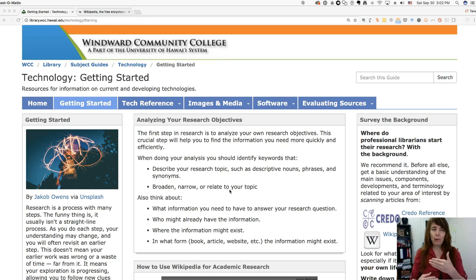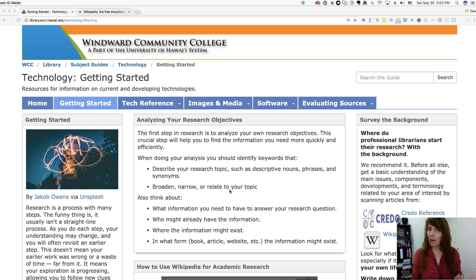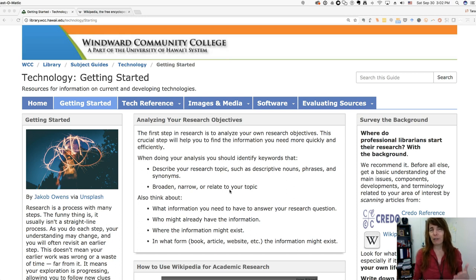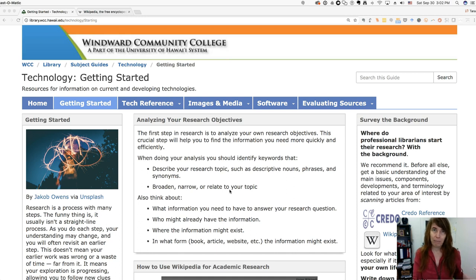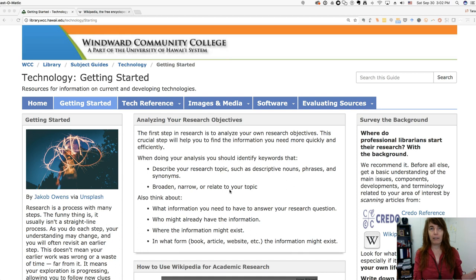One thing I like to do is start with an encyclopedia article about my broad research area, and one thing I like to use for this is Wikipedia. I know you've heard your instructors say you can't use Wikipedia for your research project — what they mean is you're not going to use it as one of your cited sources of information. You're not going to get up there and say 'according to Wikipedia, the three most important aspects of blah blah blah.'